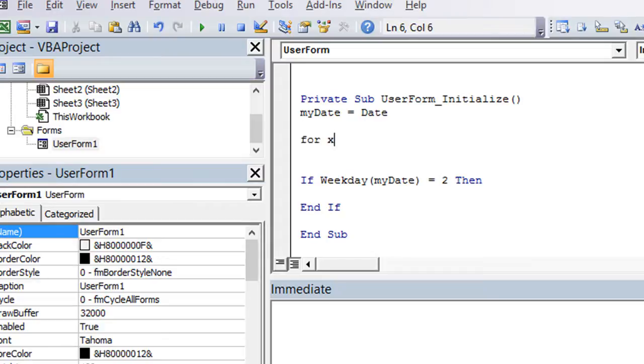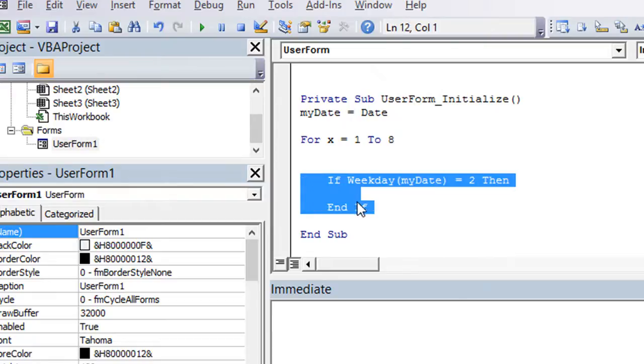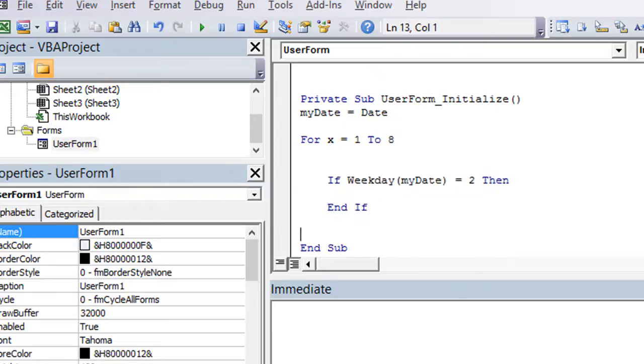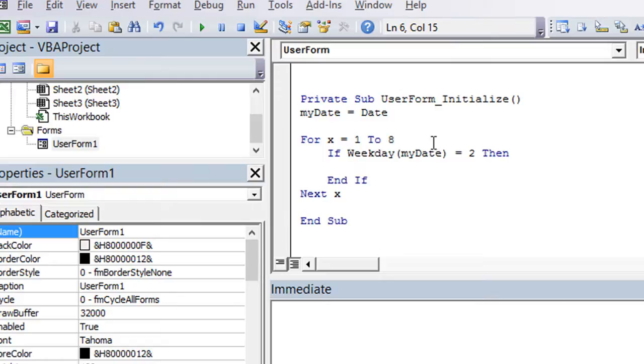So we're going to do for x equals, let's say, how many times do we need this to loop? Let's just do eight. I think seven would cover it, but I don't really feel like messing with it, because once we complete our goal, the loop will end anyways. Next x. Alright, so here we have a loop going from one all the way to eight, and x is the number that goes from one to eight, doesn't really matter.